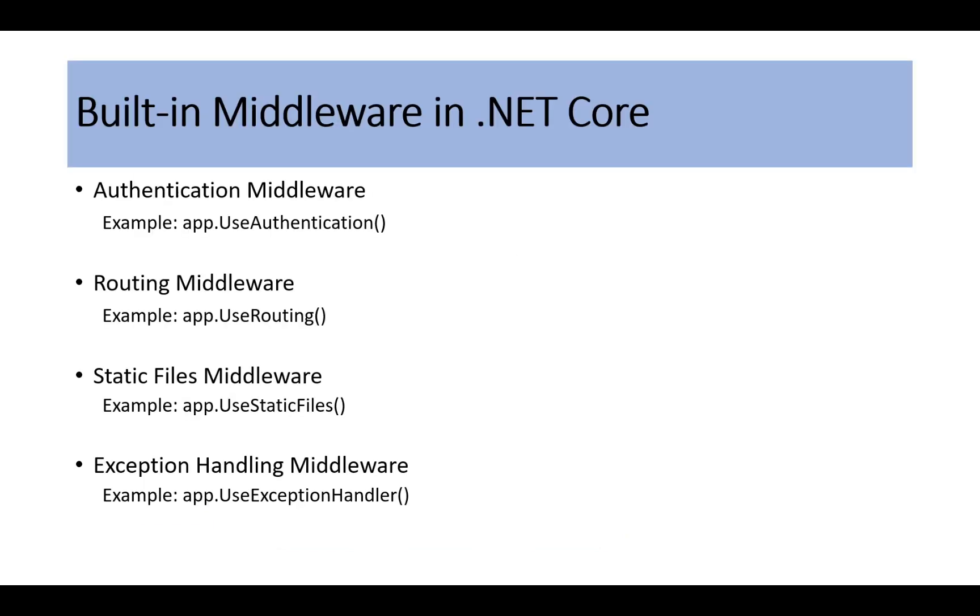There are many built-in middleware in .NET Core. We will talk about some built-in middleware here, like authentication middleware, which handles user authentication.